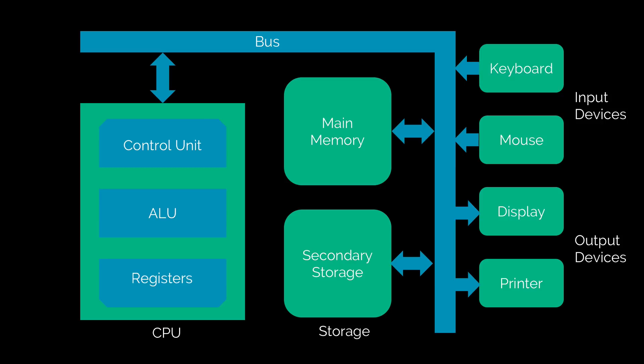And the bus is exactly what it sounds like. It's like a real world bus that transports data between all these different units.